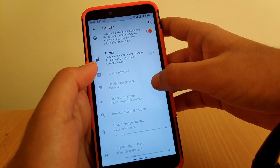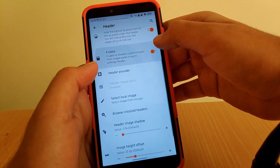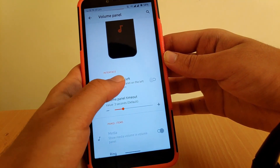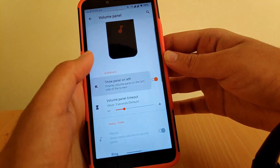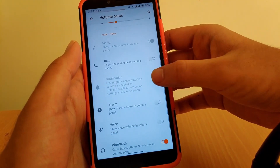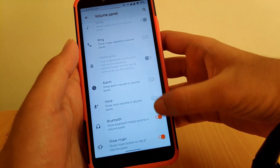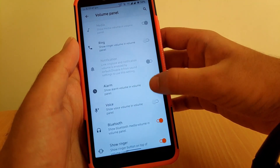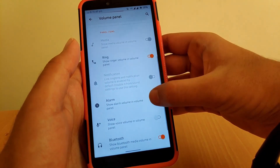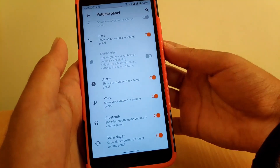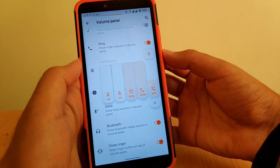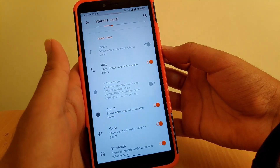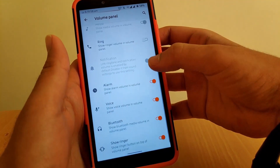You can enable or disable custom images like a header icon. Going to Volume Panel, you get an option to show the volume panel on the left. By default you can show Bluetooth, ringer, voice, alarm, and ring — if you enable all of them together the volume panel gets quite cluttered, so it's better to keep it clean.